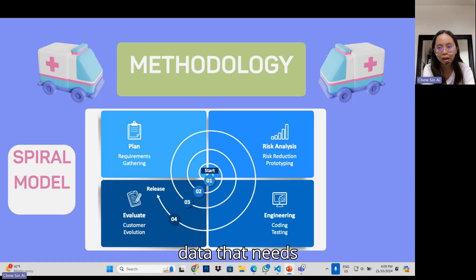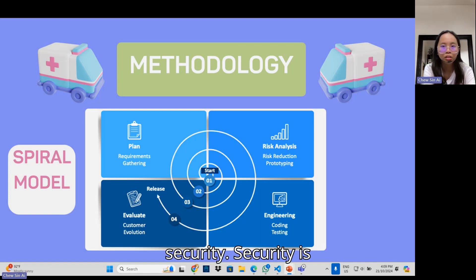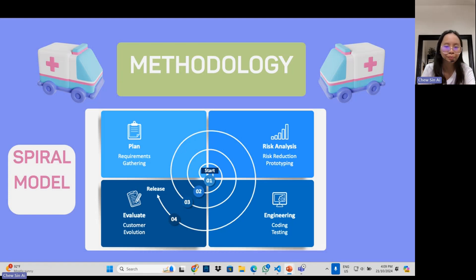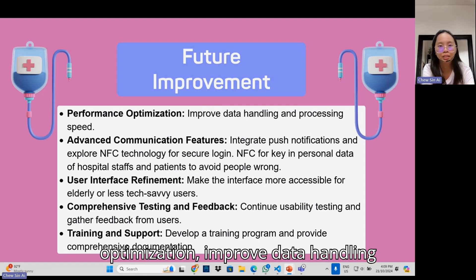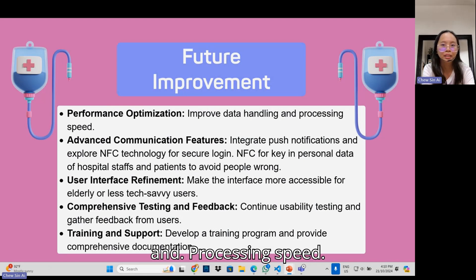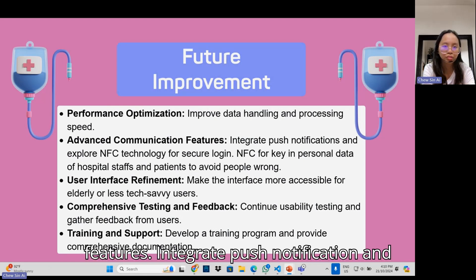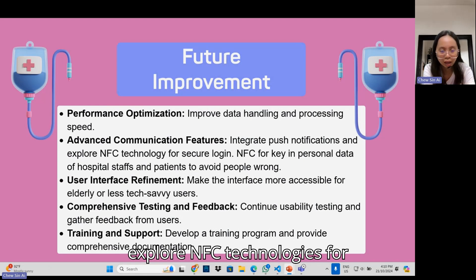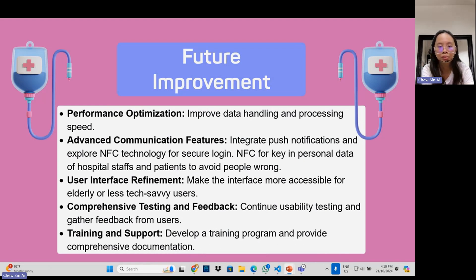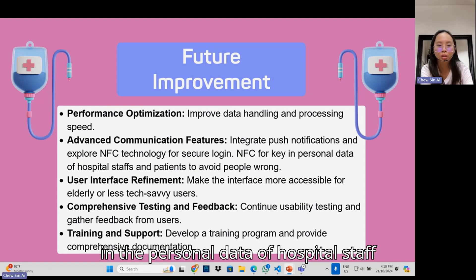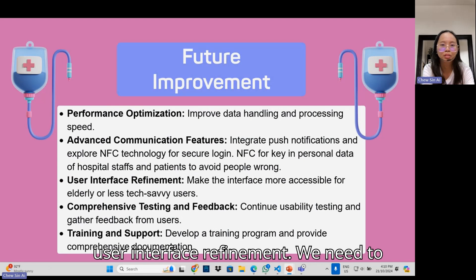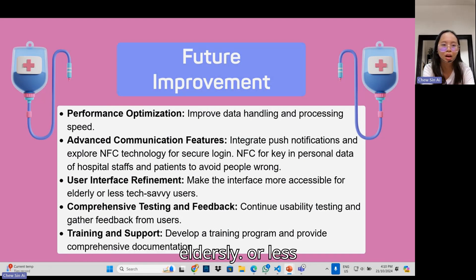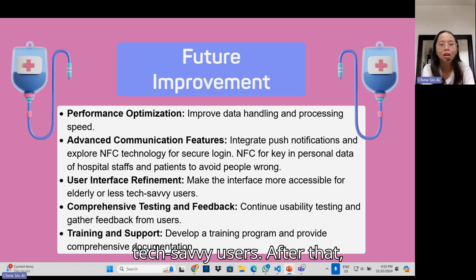For future improvements: first is performance optimization — improve data handling and processing speed. Second is advanced communication features — integrate push notifications and explore NFC technologies for secure access. NFC can also be used to key in personal data of hospital staff and patients to avoid errors.